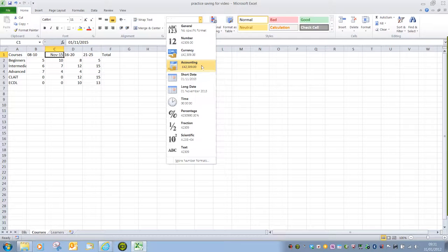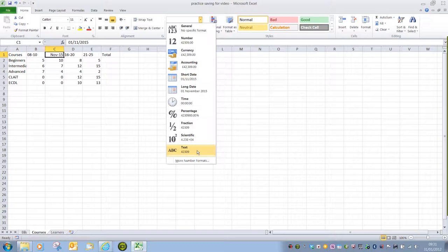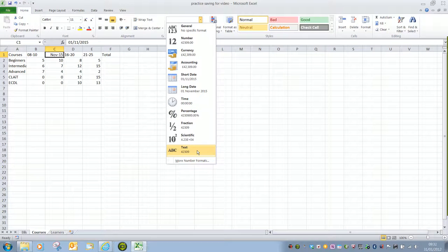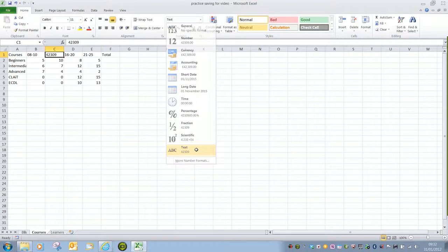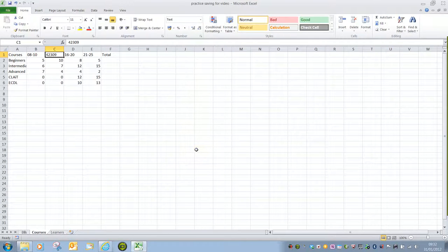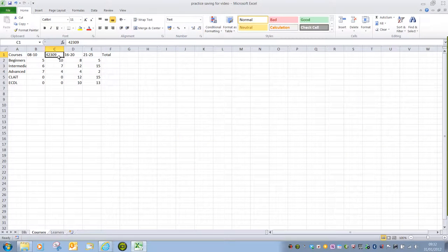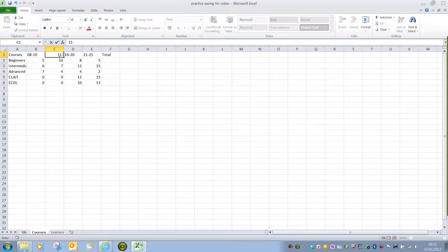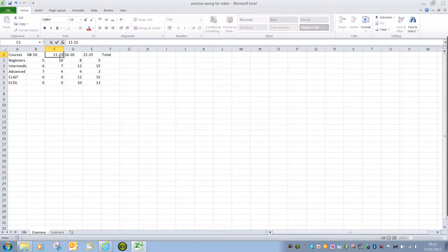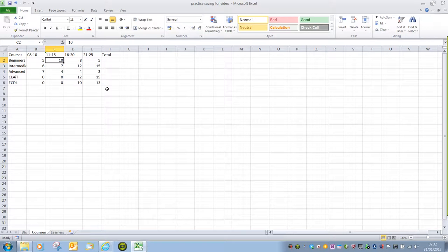In this instance, all I have to do is again select Text, and this time the text would be 42309. We can see that's inserted into the cell, and then again I just type in the information I want.